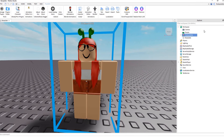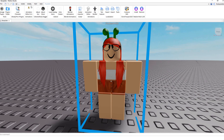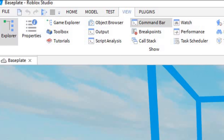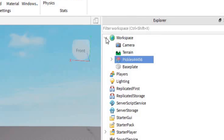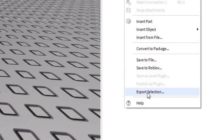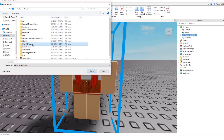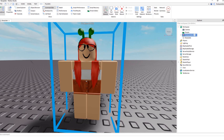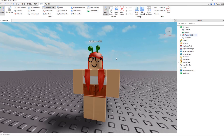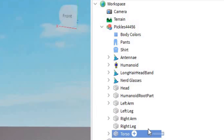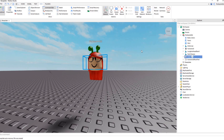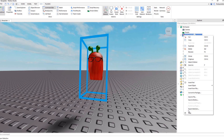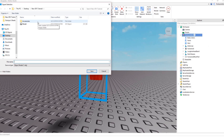On the right side in the Explorer — if you don't have it open, go to View at the top and select Explorer — open your Workspace, right-click your character, and go to Export Selection. Export it into the GFX folder you made, and save it as 'Model' or any name you'll remember. Next, to get your accessories, open your character with the arrow and delete the torso, legs, arms, and head so only accessories remain. Right-click the character again, Export Selection, go into the Accessories folder, and save it as 'Accessories.'